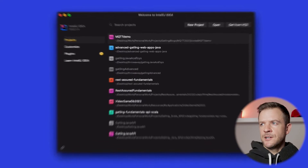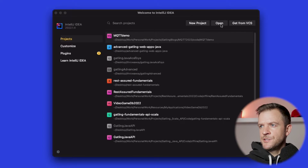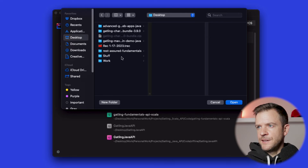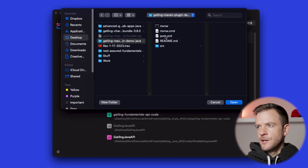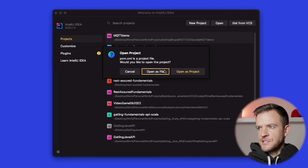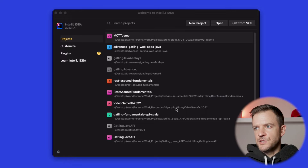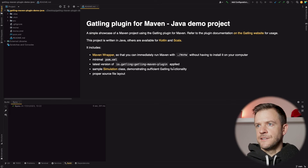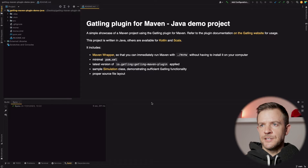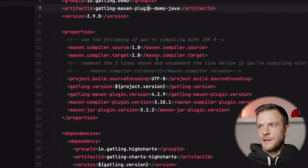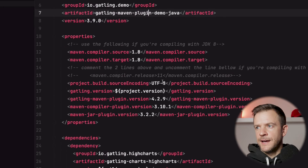I've opened up IntelliJ and I'm on the landing page. I just need to find the project that I just cloned, so I'm going to hit open, find my Gatling Maven demo, and open the pom.xml. It will say do you want to open this as a file or as a project - we'll open that as a project. IntelliJ is going to pull in all of the Gatling dependencies for us, and we can see all of the dependencies that have been pulled in for Gatling.